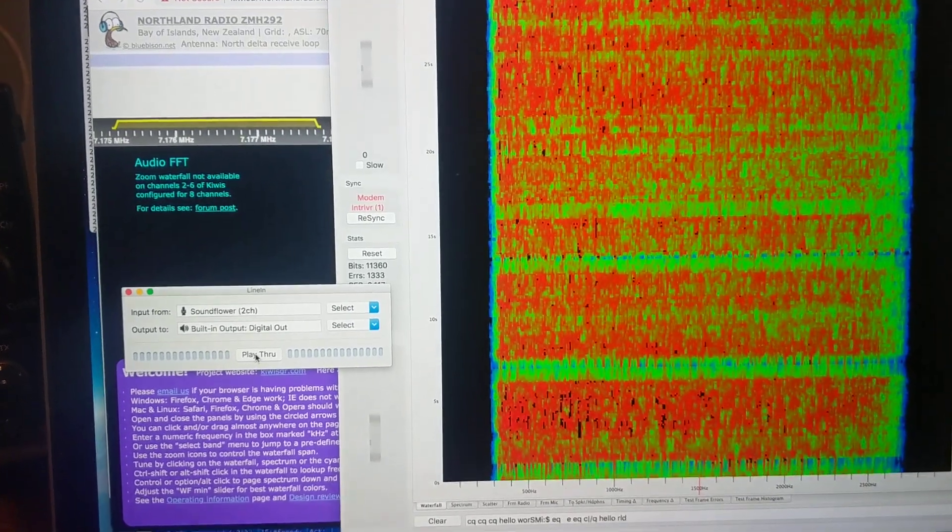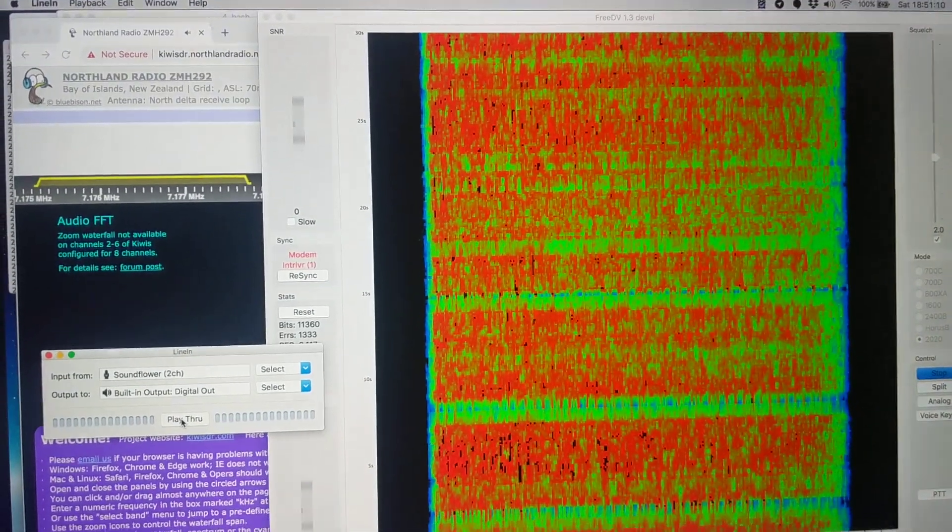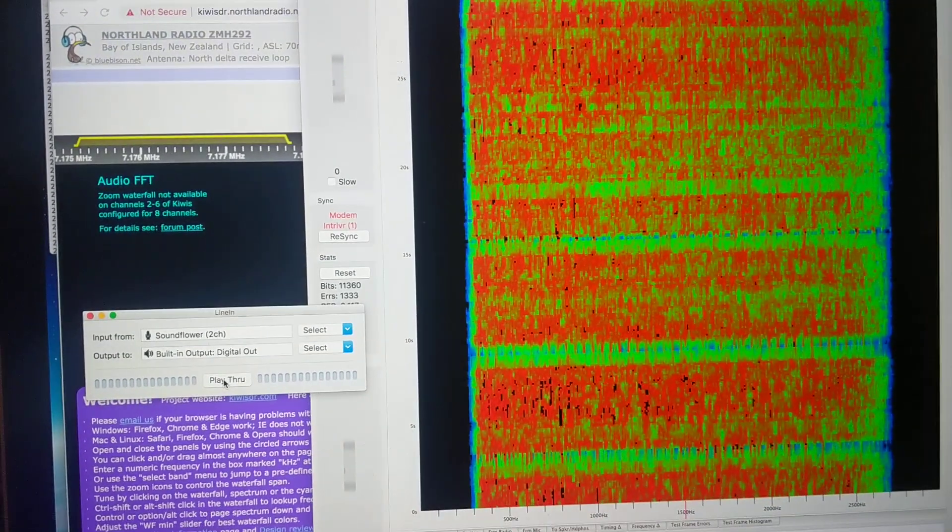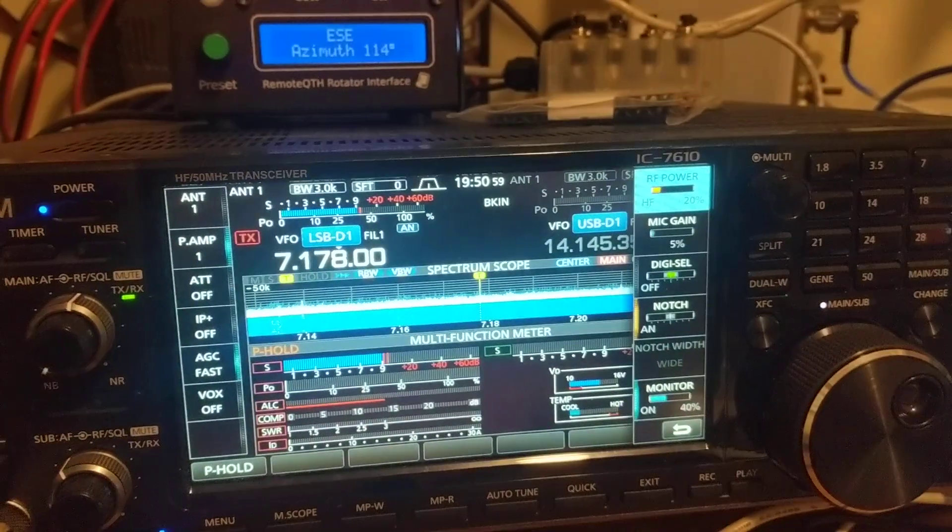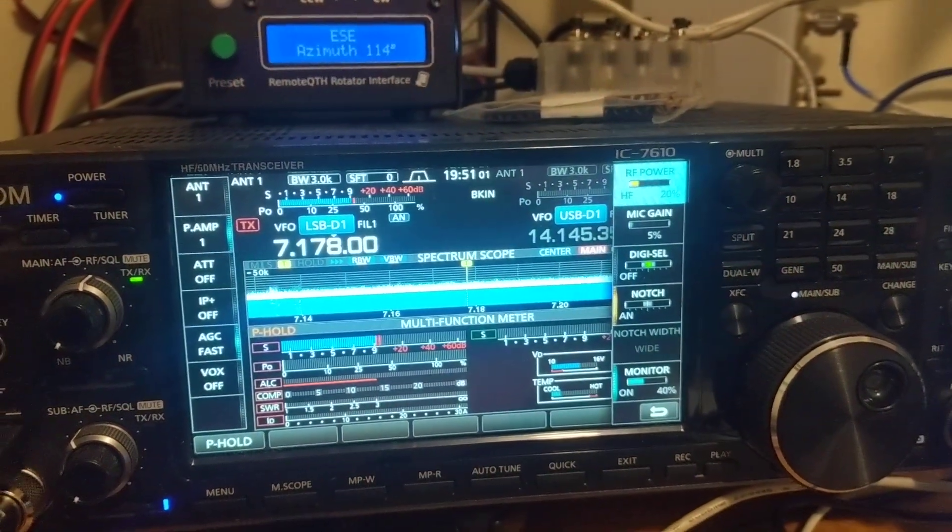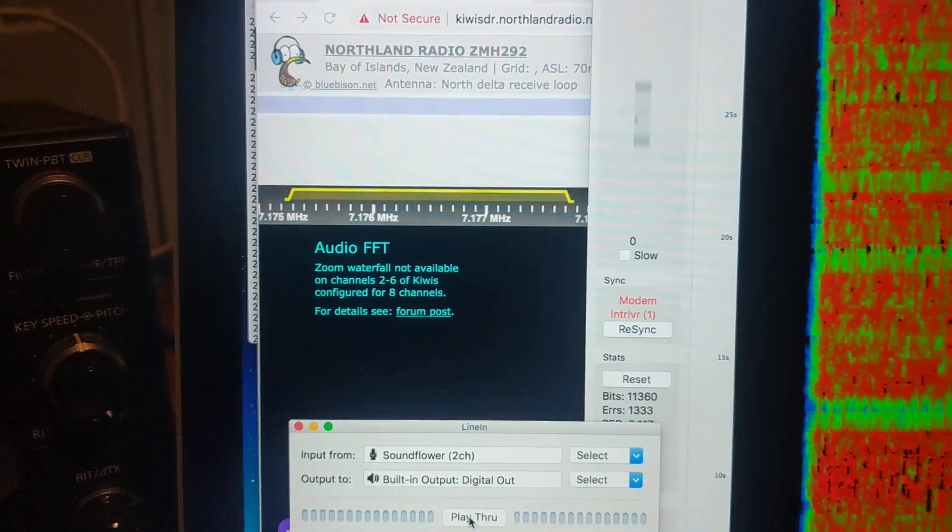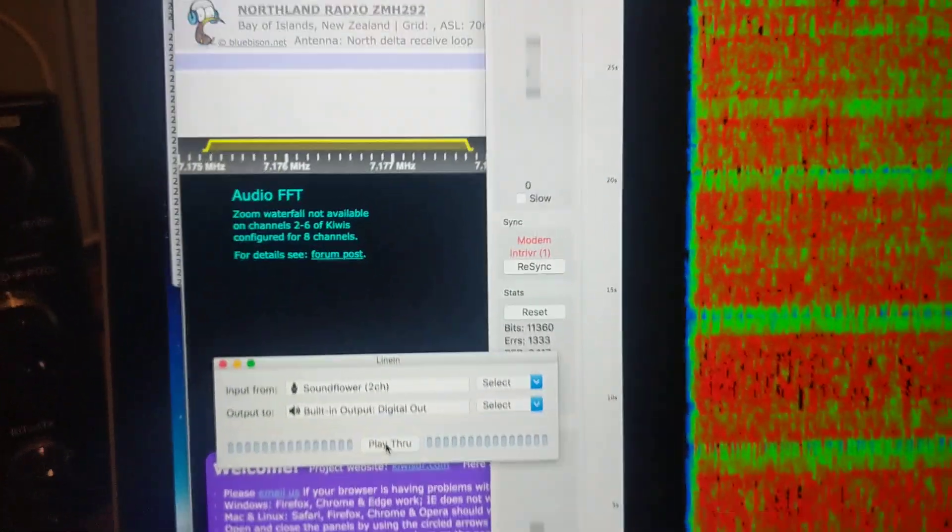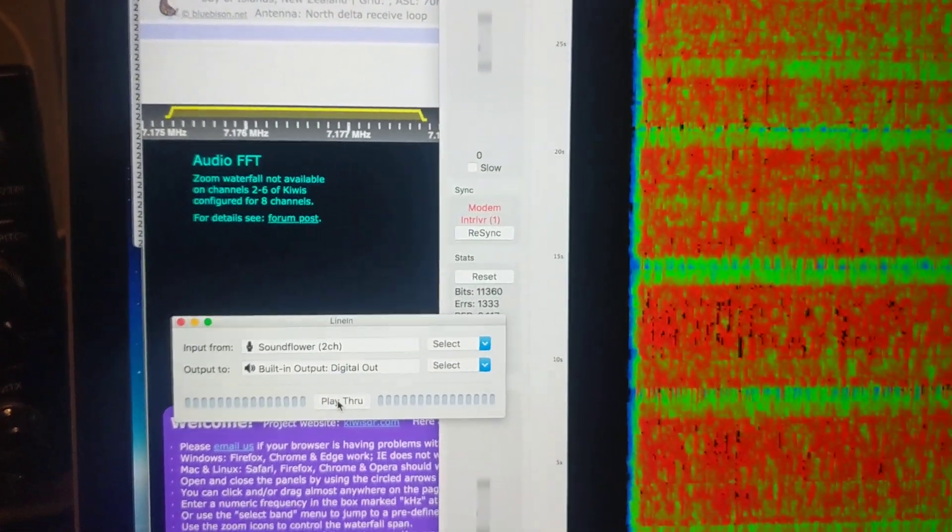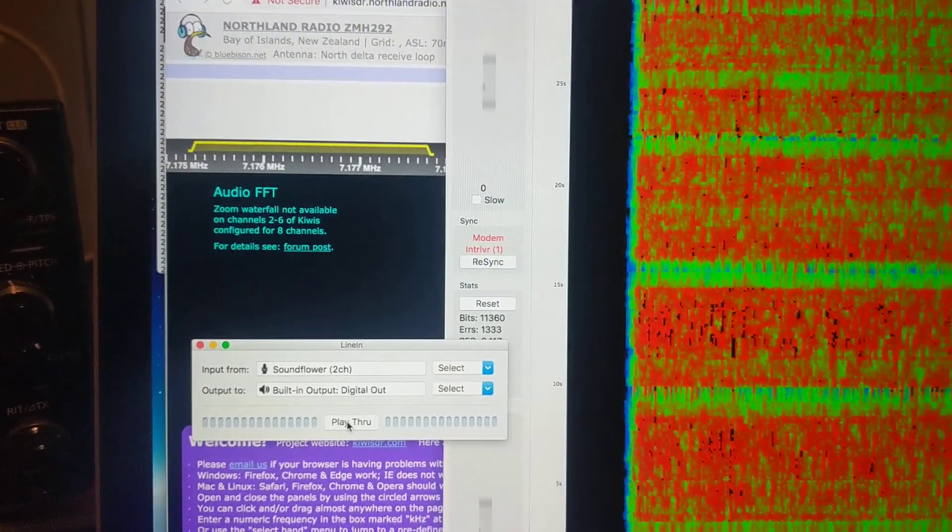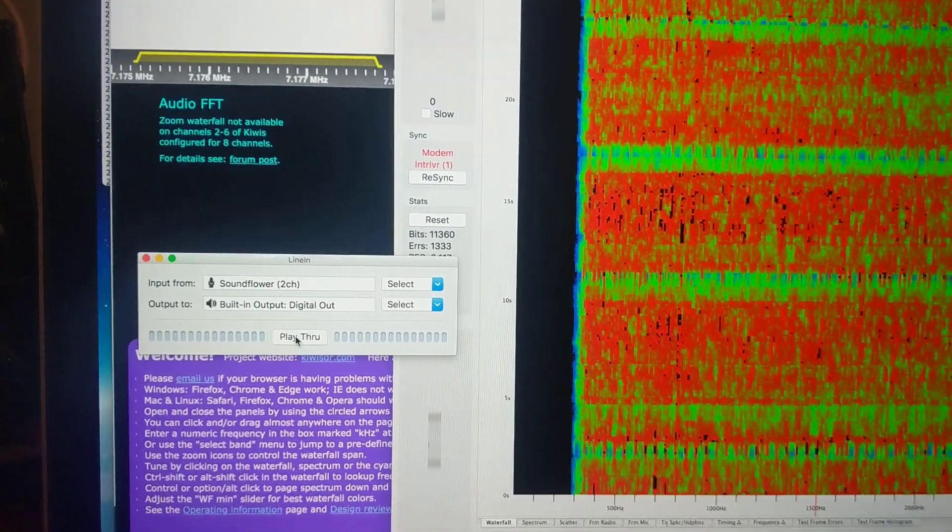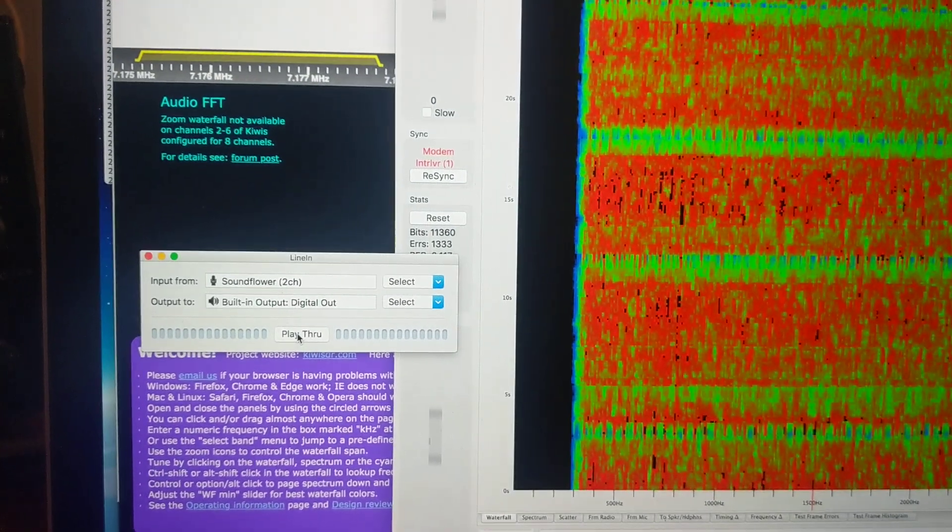This is a demonstration of the new FreeDV 2020 mode. I'm transmitting from Adelaide, South Australia using my ICOM IC7610 and receiving using the Bay of Islands Kiwi SDR in New Zealand. First up, a demonstration of analog audio through this path.